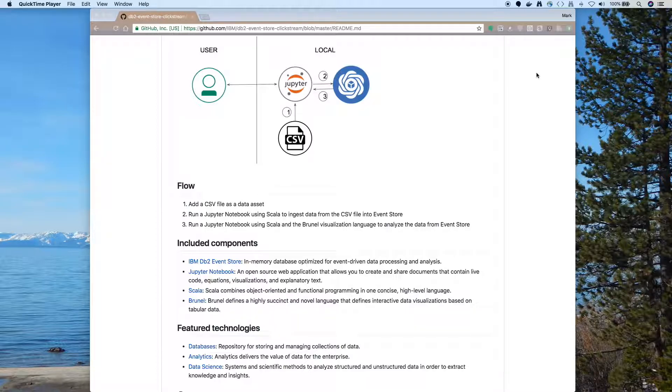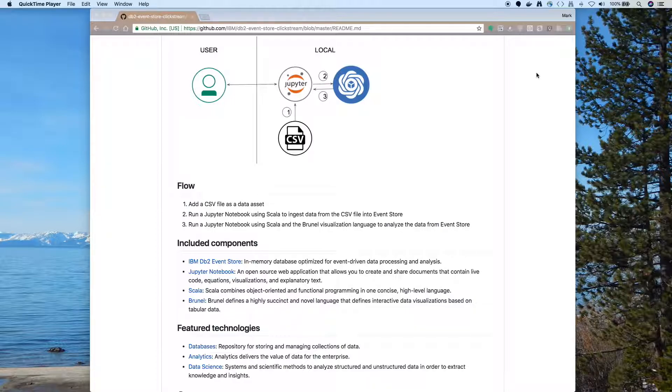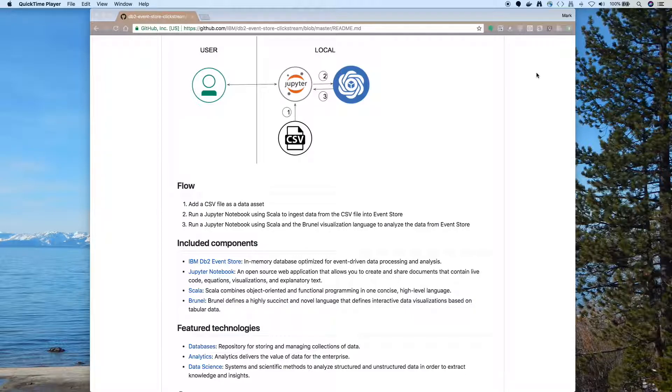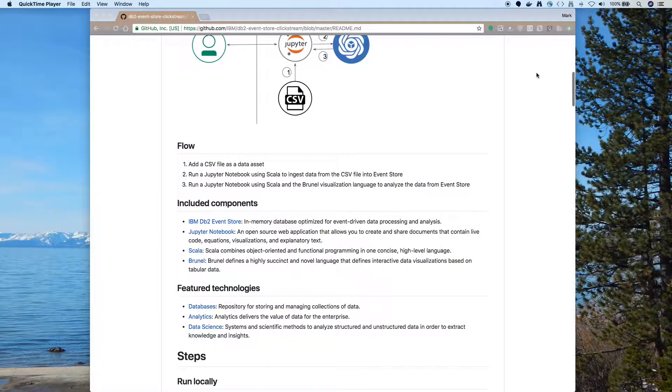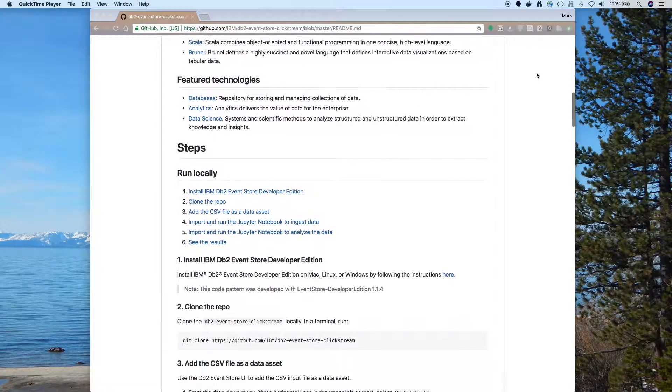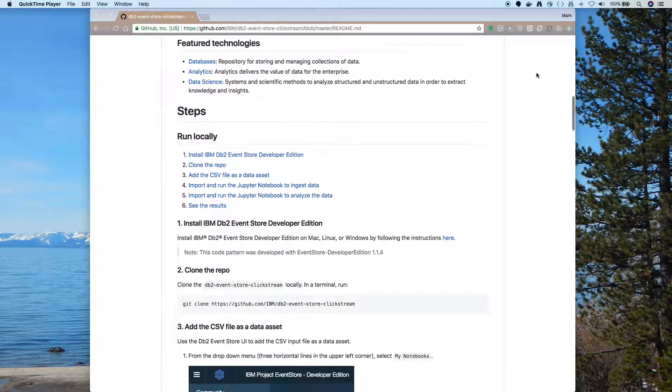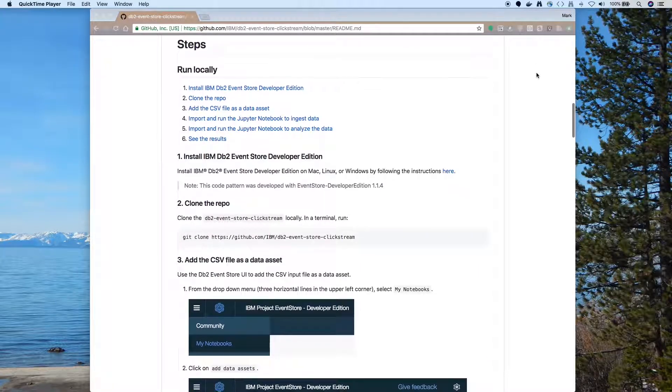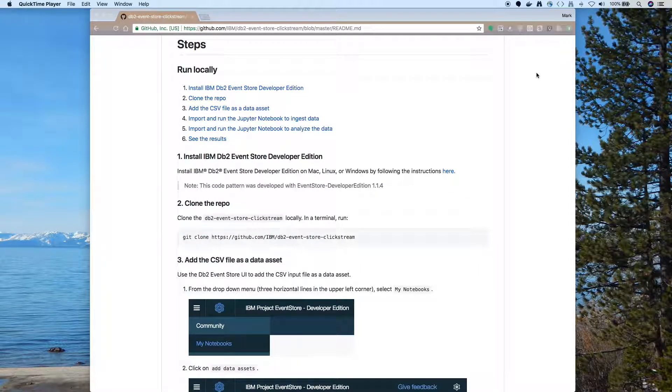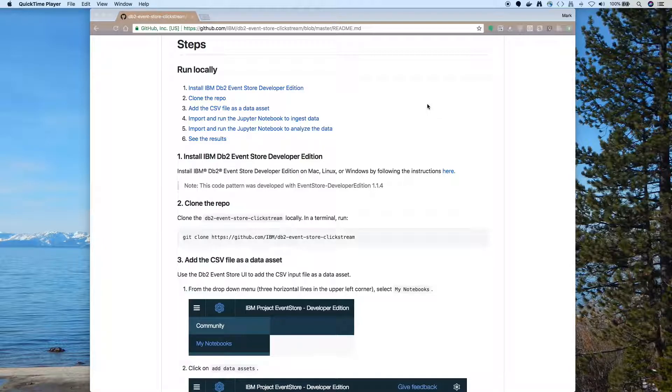To create the charts we'll use Brunel. Brunel visualization is a really interesting language that lets you specify charts and tie them together. So this will be a good example for using notebooks with Scala and Brunel. As we look at the steps, this is really very easy to run. I'll be able to walk you through pretty much the whole thing in this video.